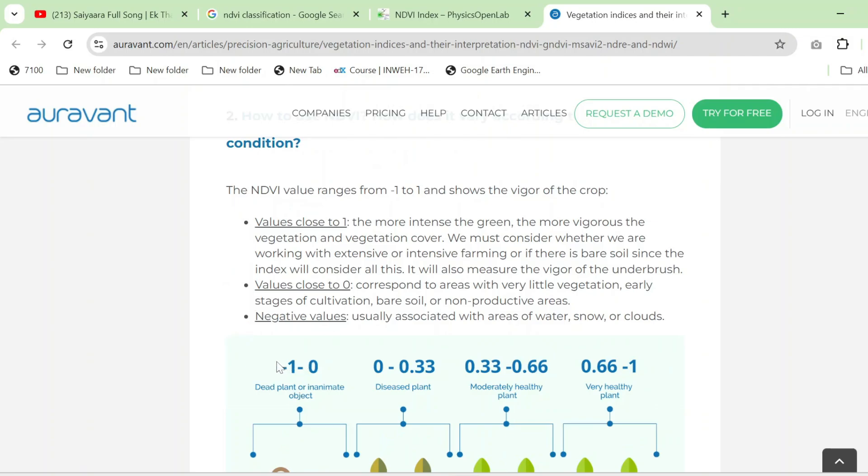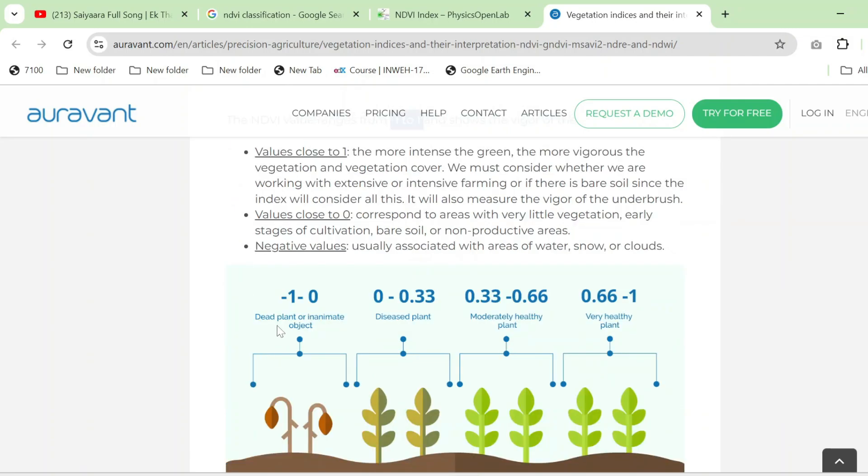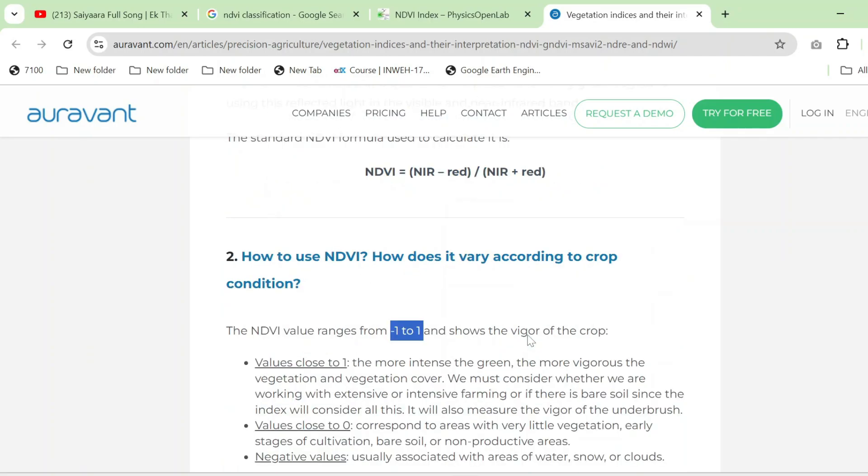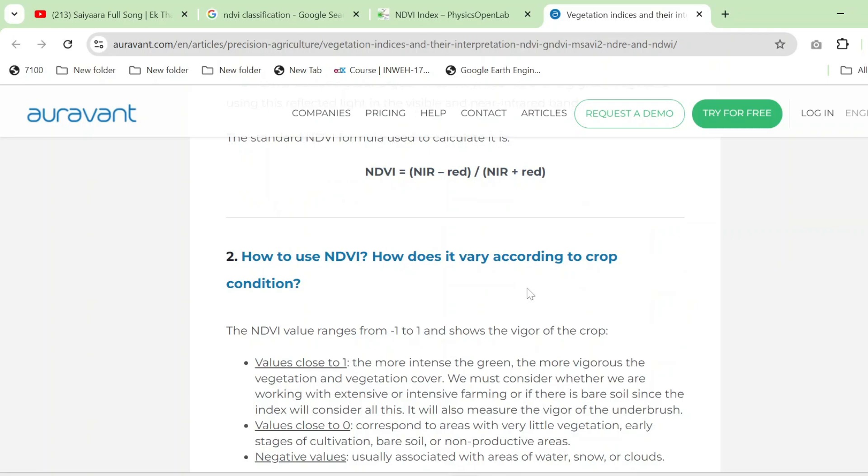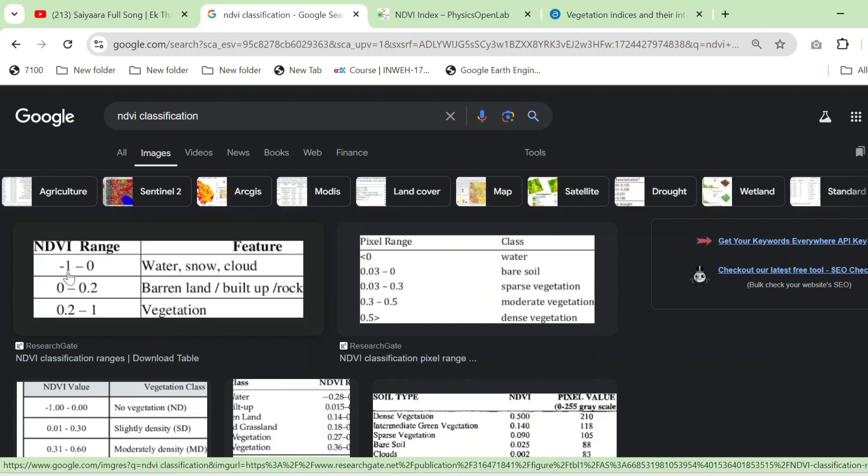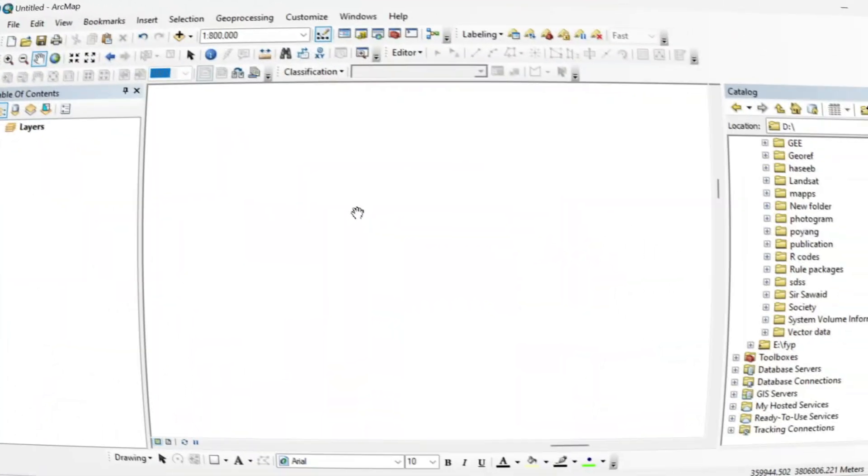You can also classify the values in between minus 1 to plus 1 just like this. If you are checking the health of any plant or any crop, you can also classify its values just like this. The values that are negative are actually representing the water. So in this tutorial, we will see how NDVI is very helpful for checking the land cover in any satellite imagery.